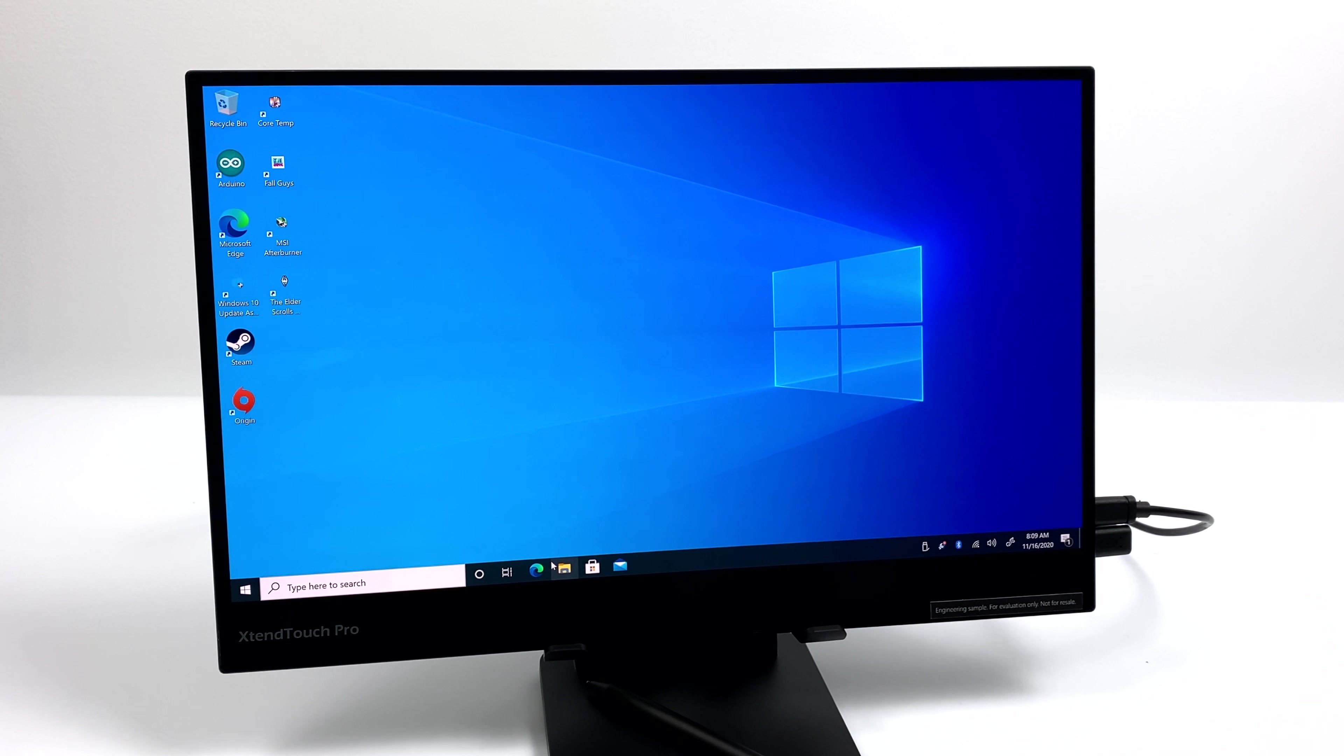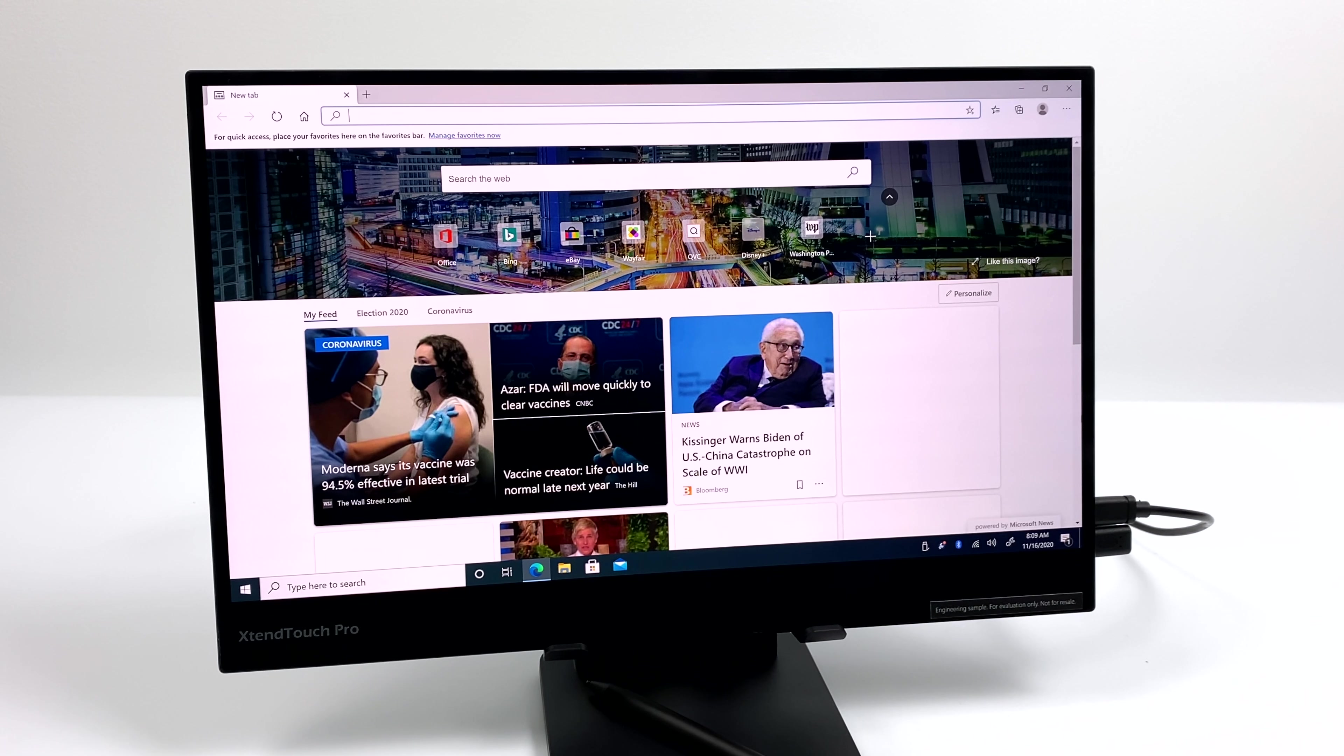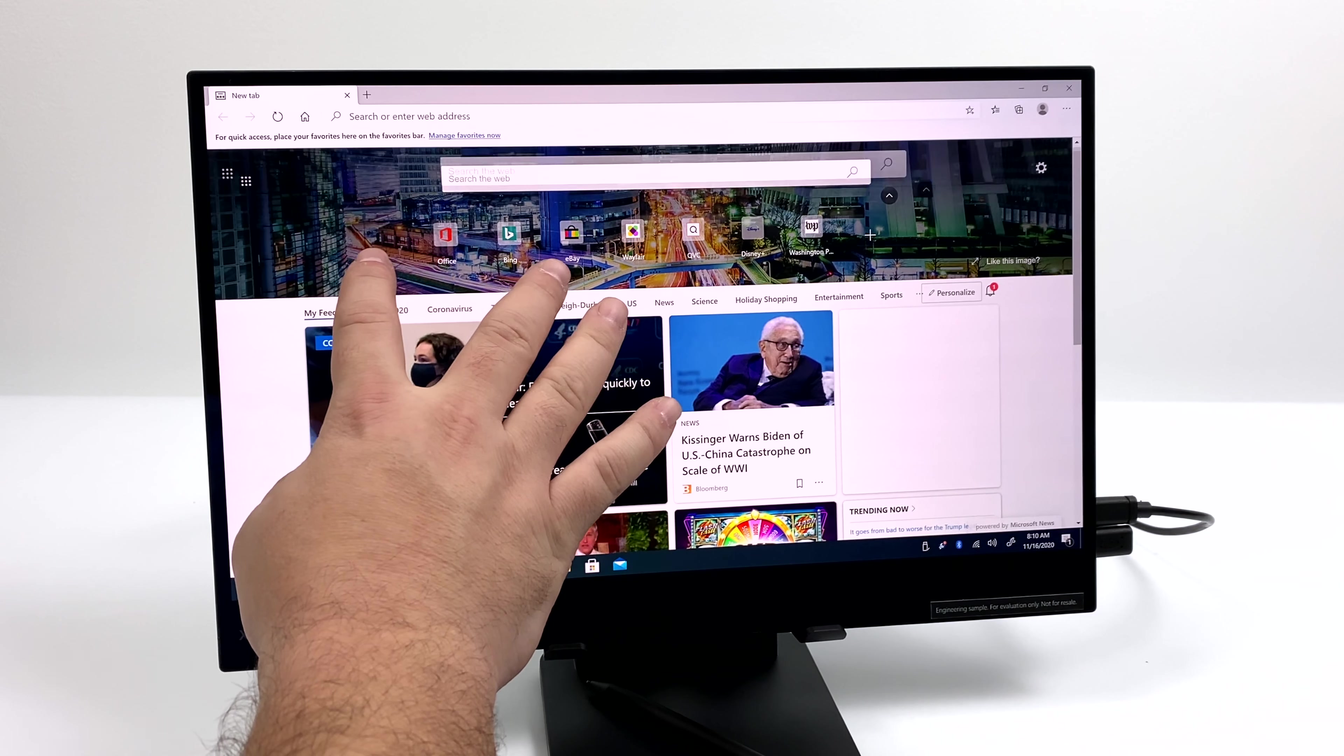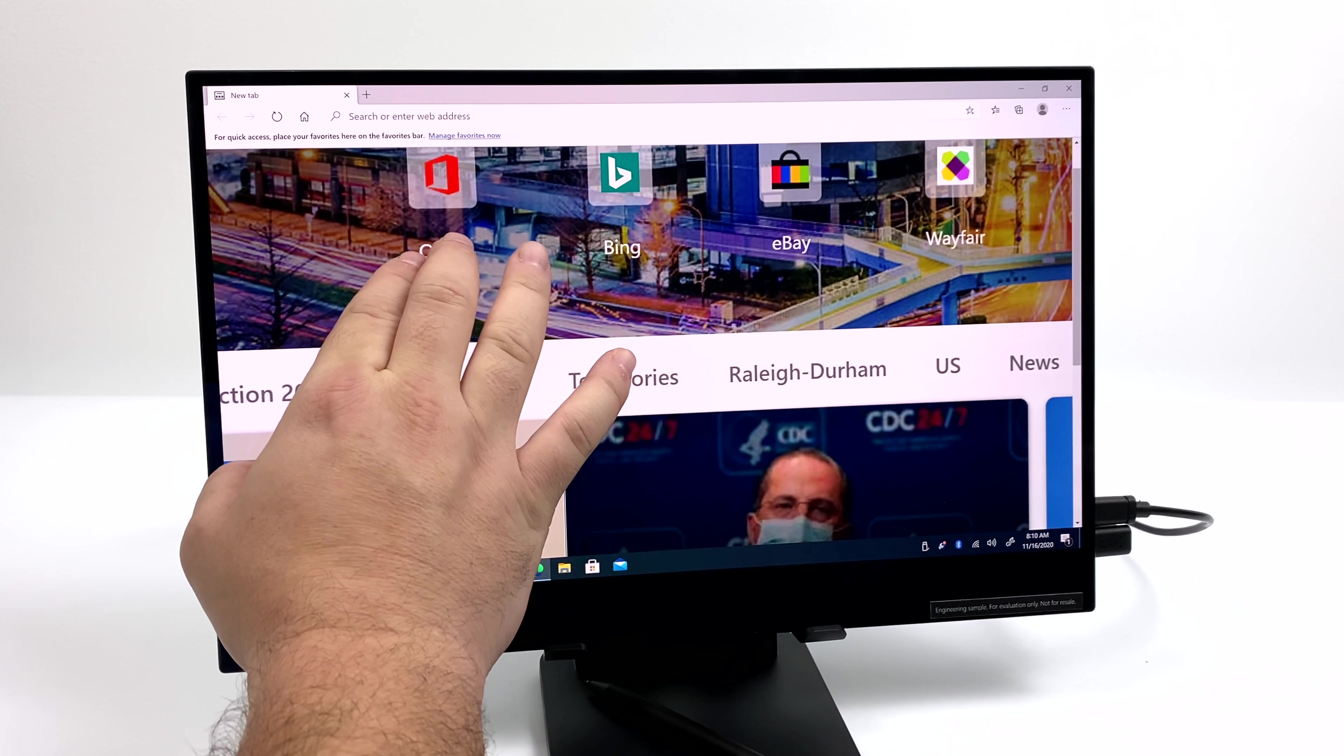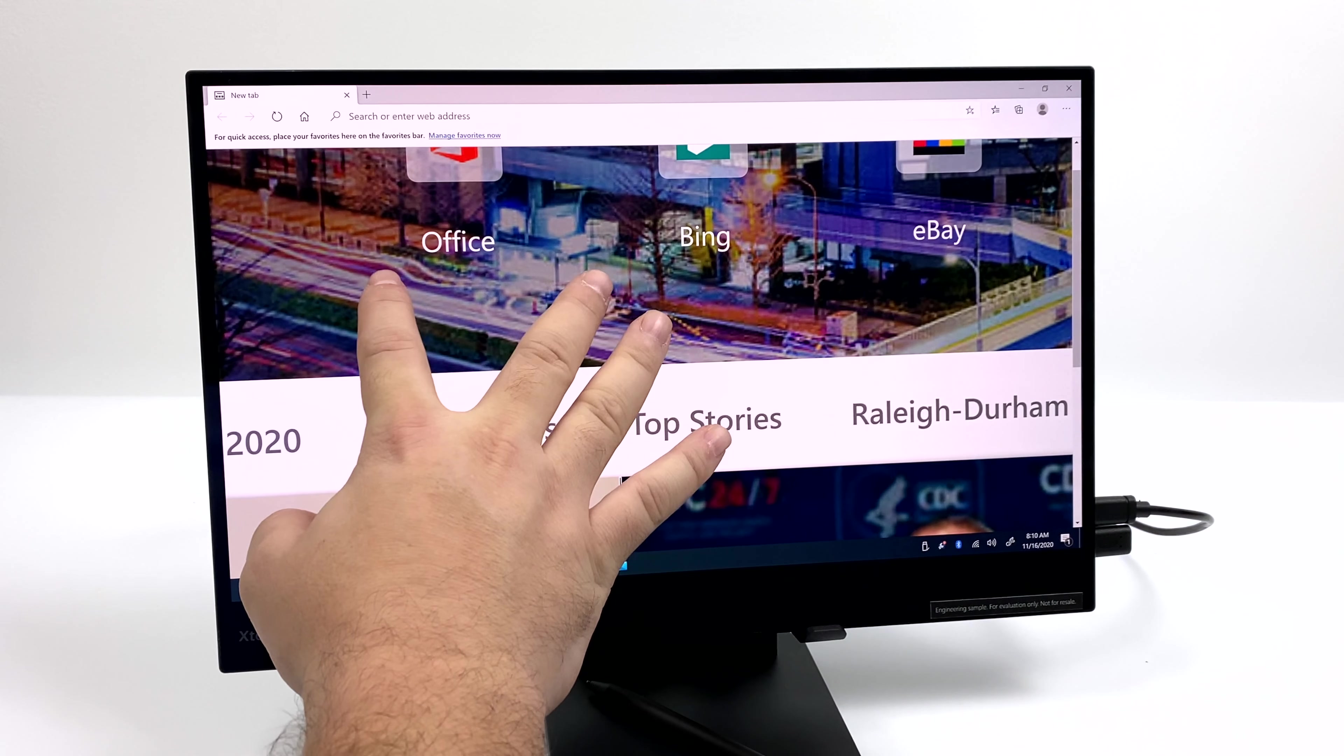So as we saw, Touch is working with Windows 10 right out of the box. Now, if you just have HDMI plugged in, it's not going to work out. You do have to plug in a USB cable, but since I'm connected over USB Type-C for video out, it's also transferring data, and we can use Touch that way.